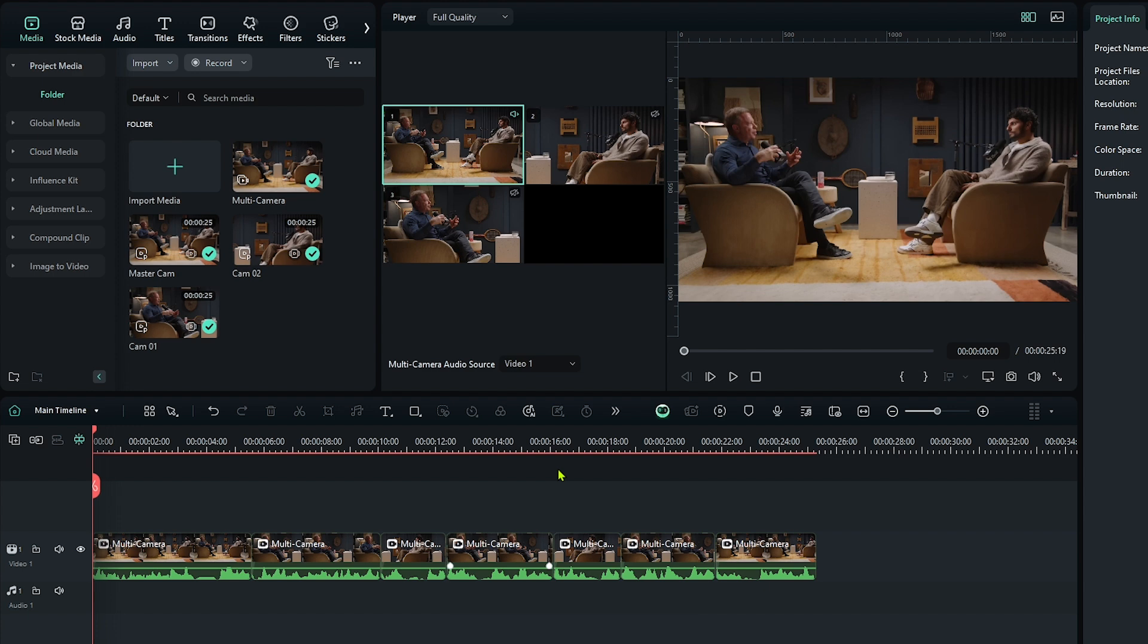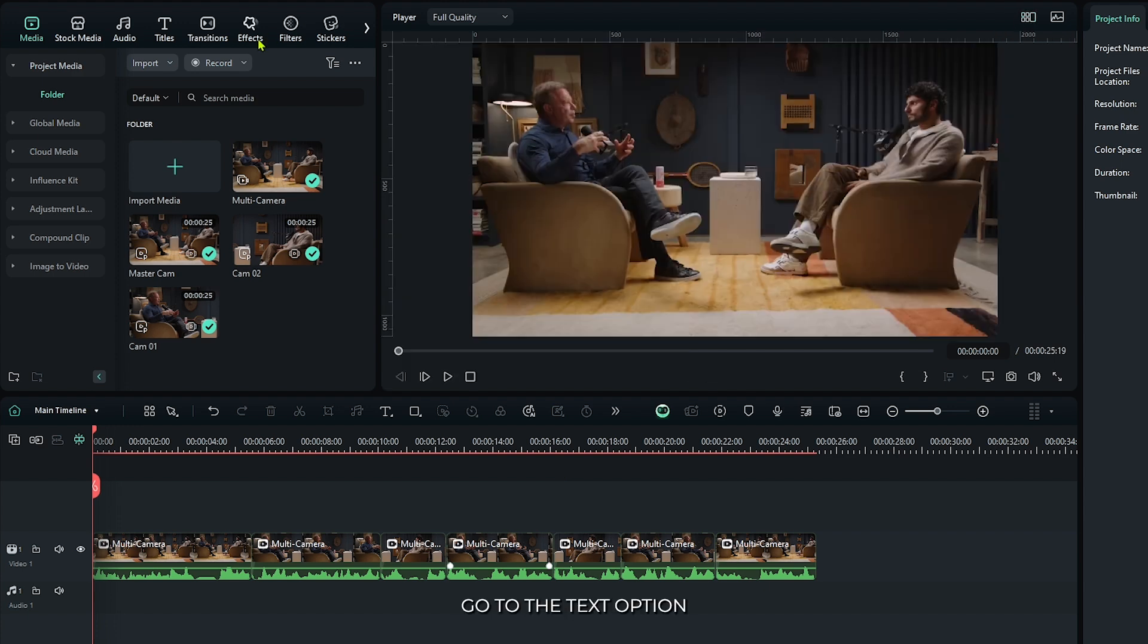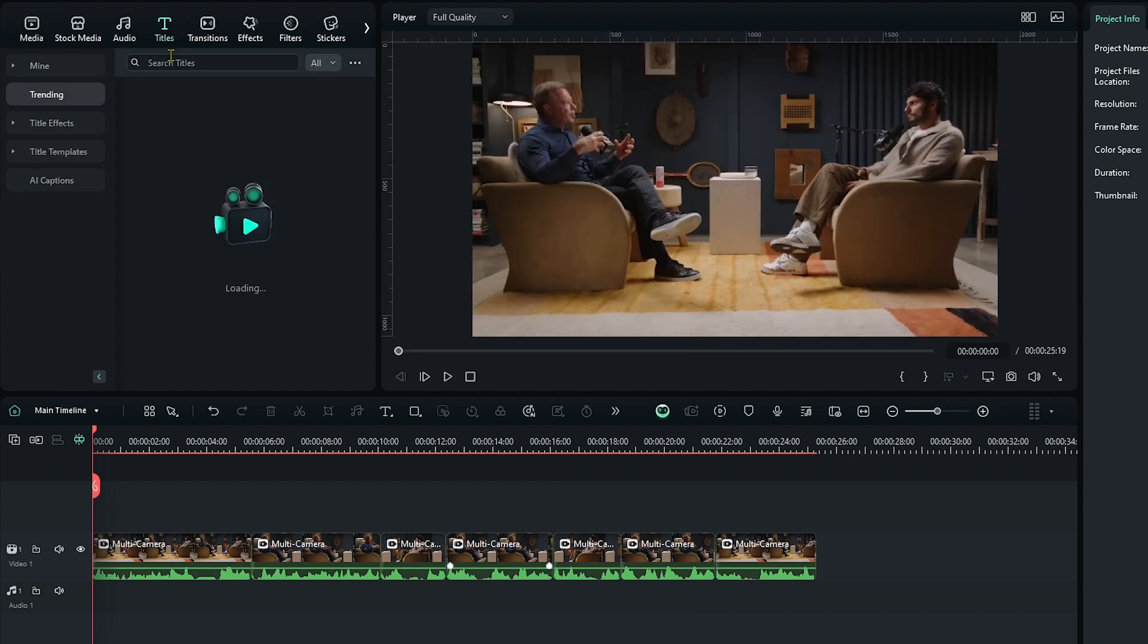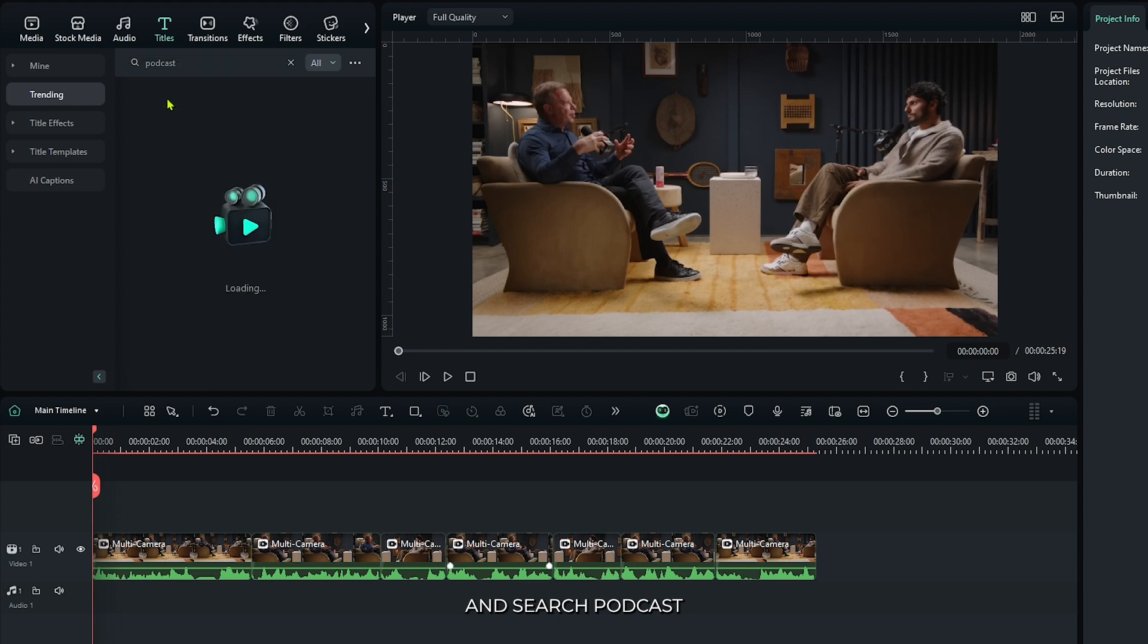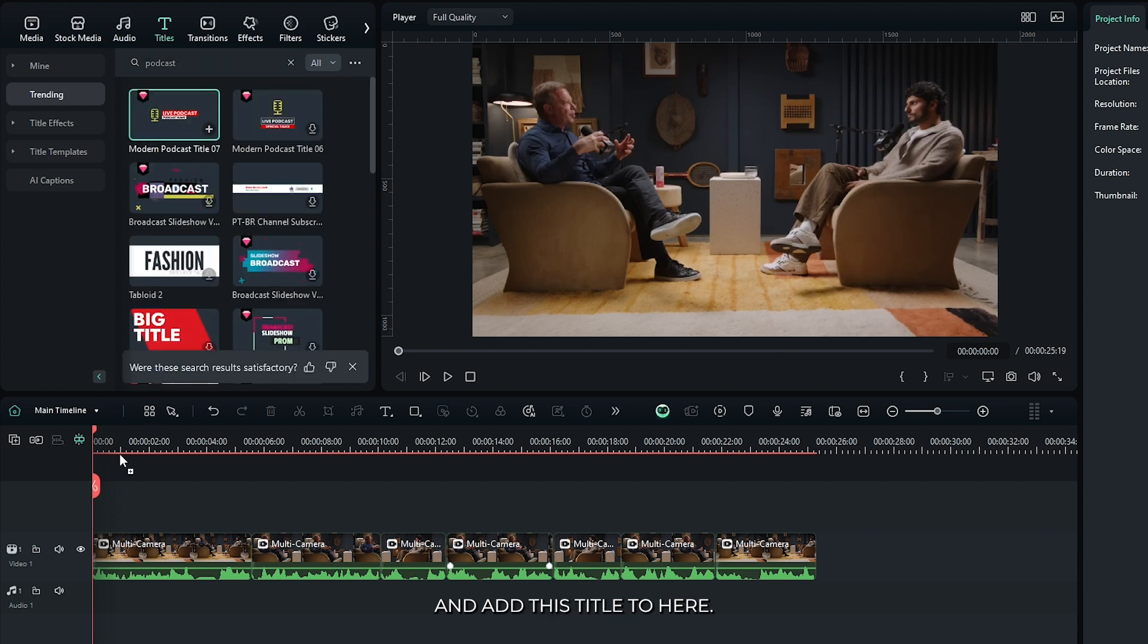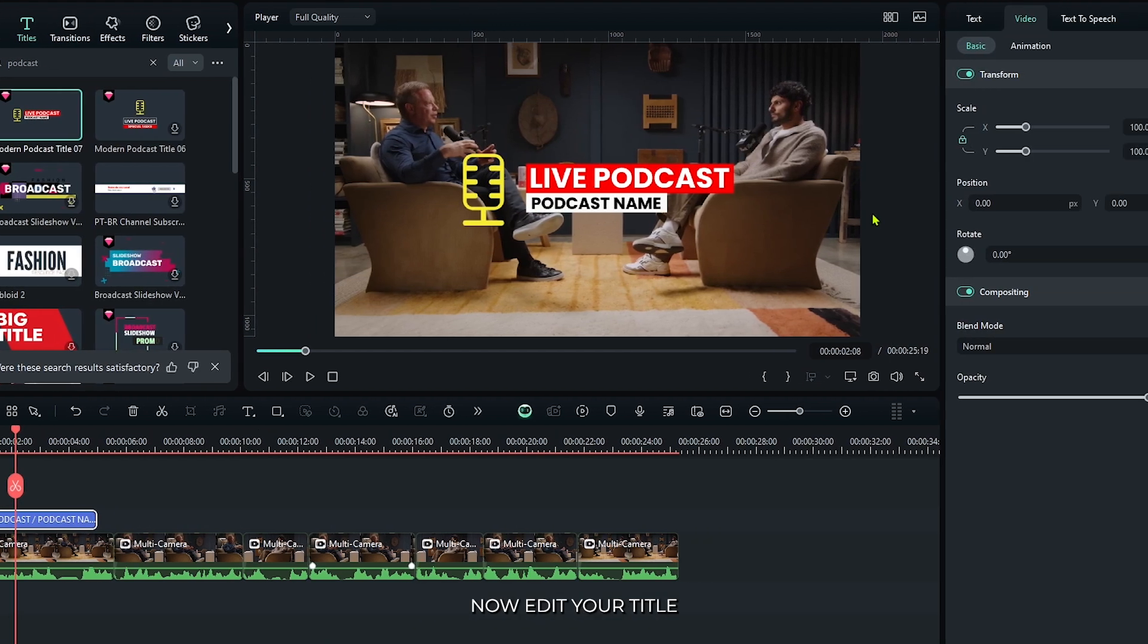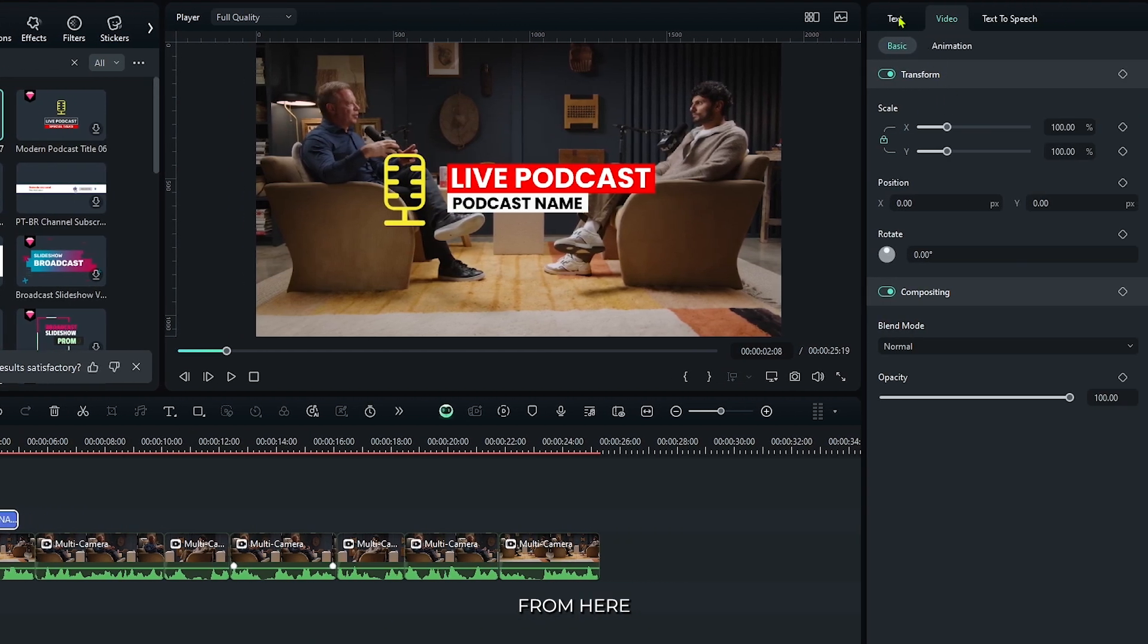Now let's add text. For this, go to the text option and search podcast. Add this title here and edit your title from here.